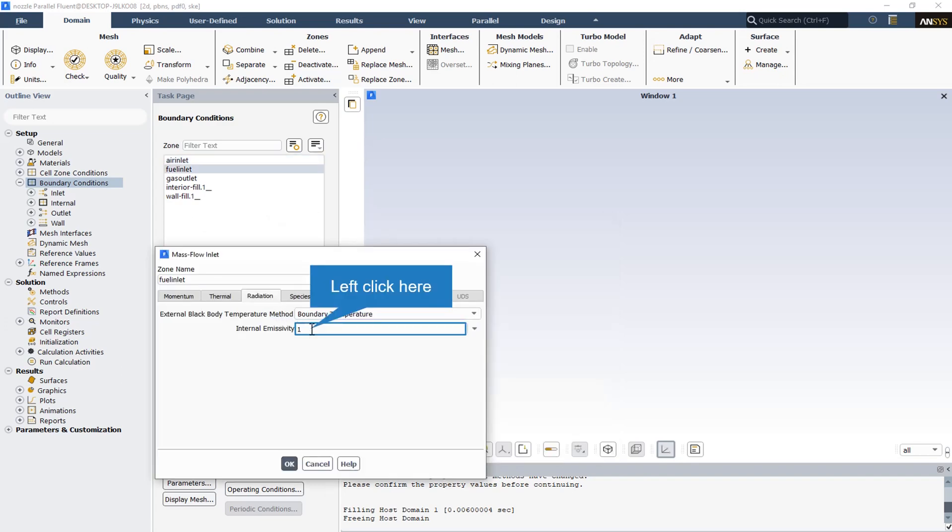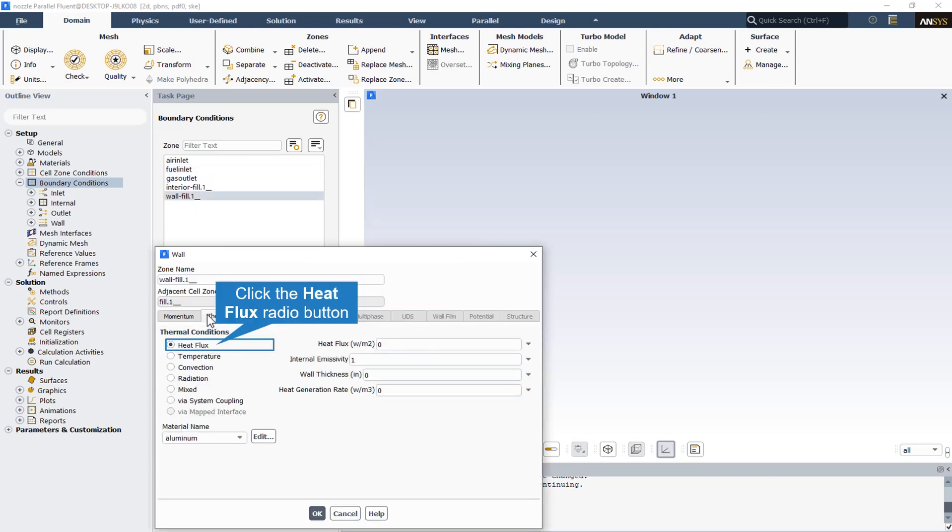The internal emissivity is equal to one in both inlets. As we are going to simulate an adiabatic chamber for the gasifier, the heat flux thermal condition is activated and the heat flux magnitude is equal to zero. Also, the material of the wall is defined as aluminum, although it is adiabatic and the material and its thickness don't affect the simulation.